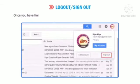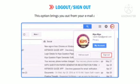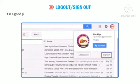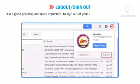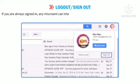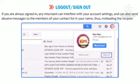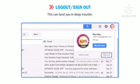Let us quickly learn how to log out or sign out. Once you have finished reading or sending emails, click on the Sign Out button. This brings you out of your email account. It is a good practice and quite important to sign out of your email account from a security perspective. If you are always signed in, any miscreant can interfere with your account settings and send abusive messages to members of your contact list in your name, thus misleading the recipients. This can land you in deep trouble.